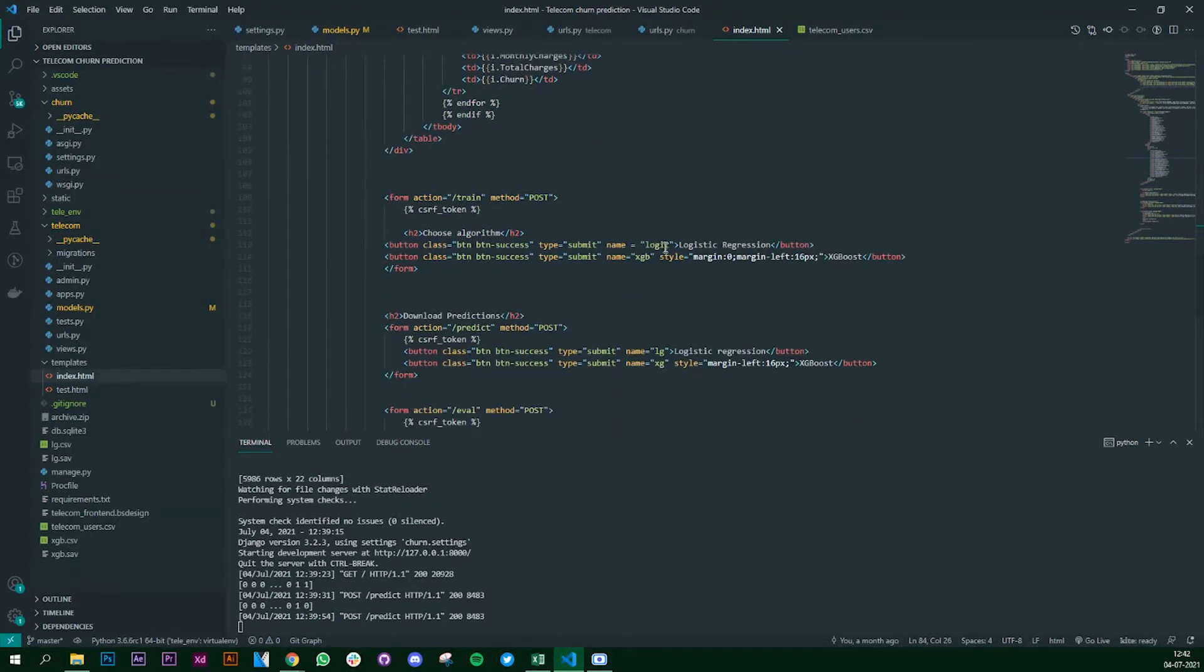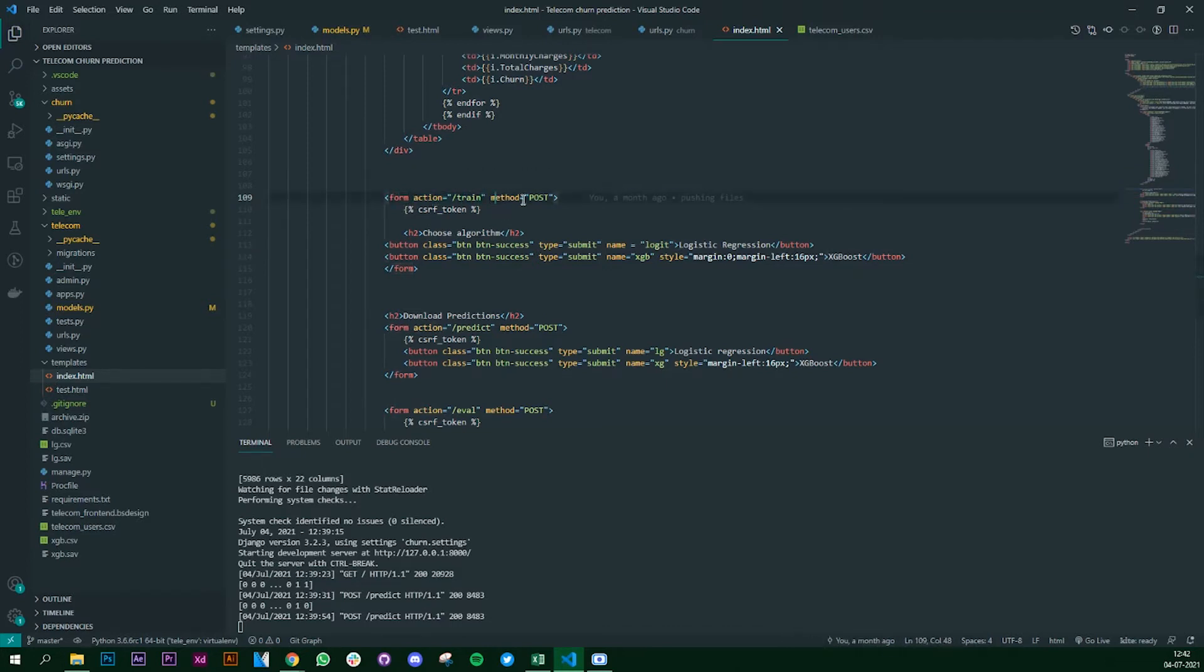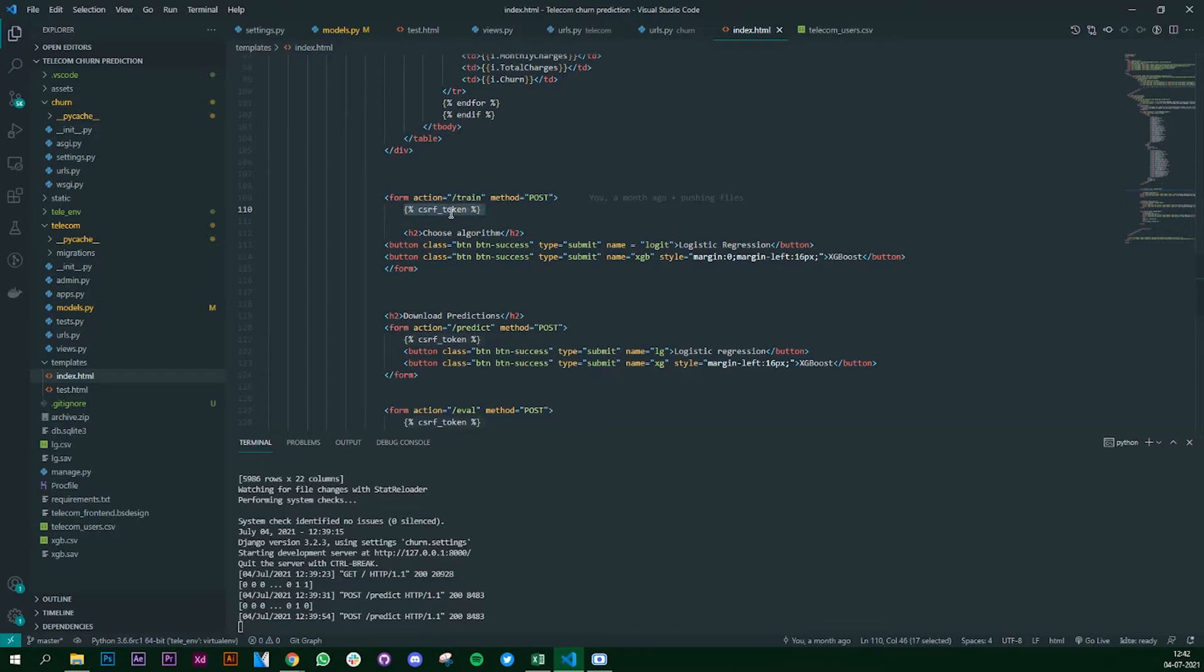Let's go to our index.html. If I scroll down, this is where we are creating both our buttons. I've created a form - the action is /train and the method is post. This part is going to be used in our Django app. Then we have something called a CSRF token.